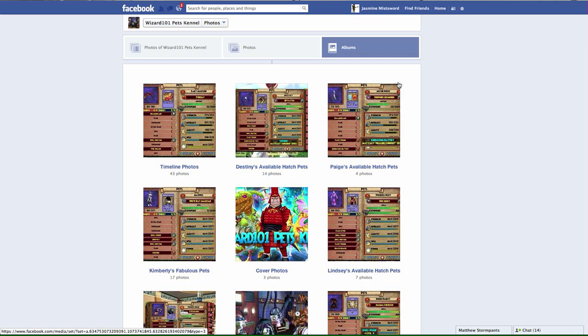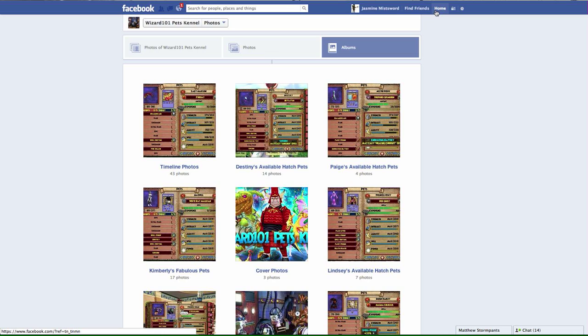I actually did a written review on this page on my website, jasminemissword.com. If you guys don't like to listen to me talk, you can go ahead and check it out there. I even included some pictures there as well. That's pretty much it. Thank you for watching, like, comment, and subscribe.